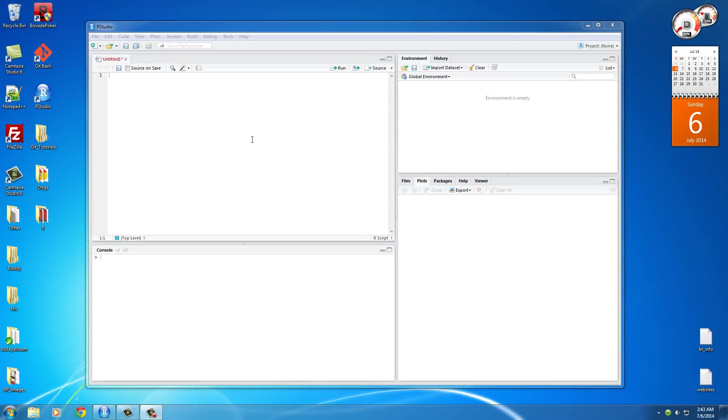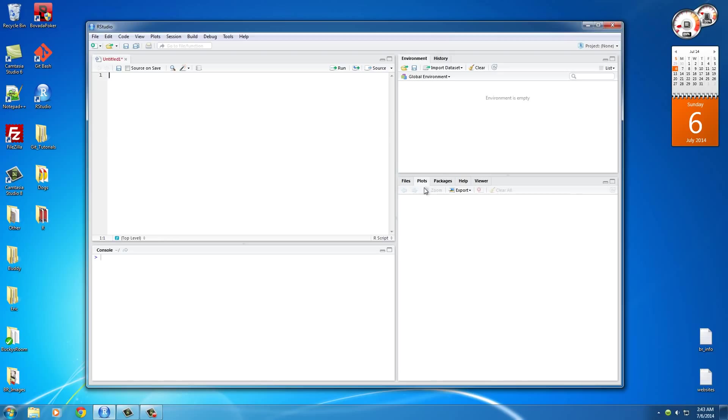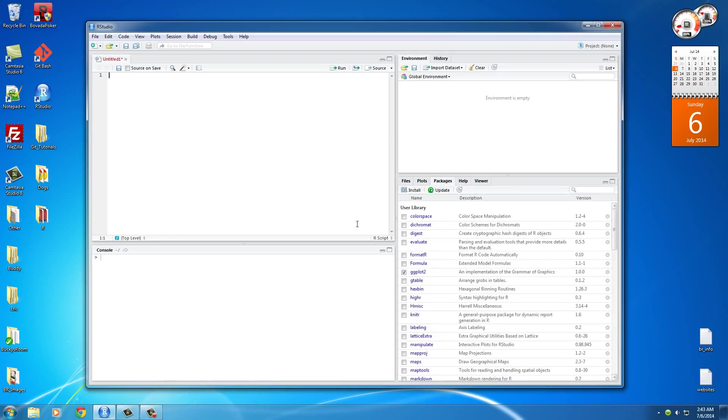Alright guys, welcome to another R tutorial. In this video I want to teach you about a package called ggplot2. If you want to install this, you can go ahead and do it the old fashioned way. You can also type install packages and as a parameter type ggplot2. If you run this it's going to install it just like before.